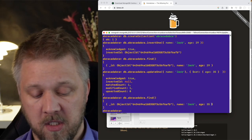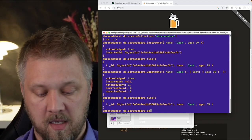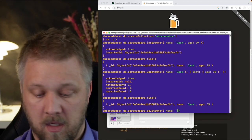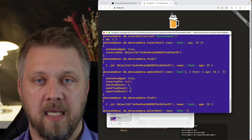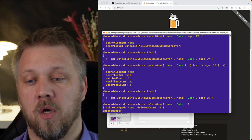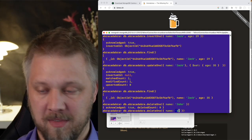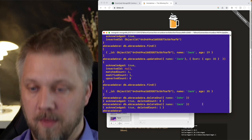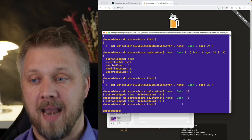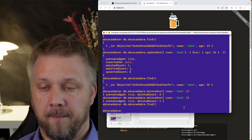For Delete: use 'db.abracadabra.deleteOne({name: "Jack"})'. It searches for entries where that condition is true and deletes the first match. Running find again returns nothing because the database is now empty. That's how you work with CRUD operations from the command line.